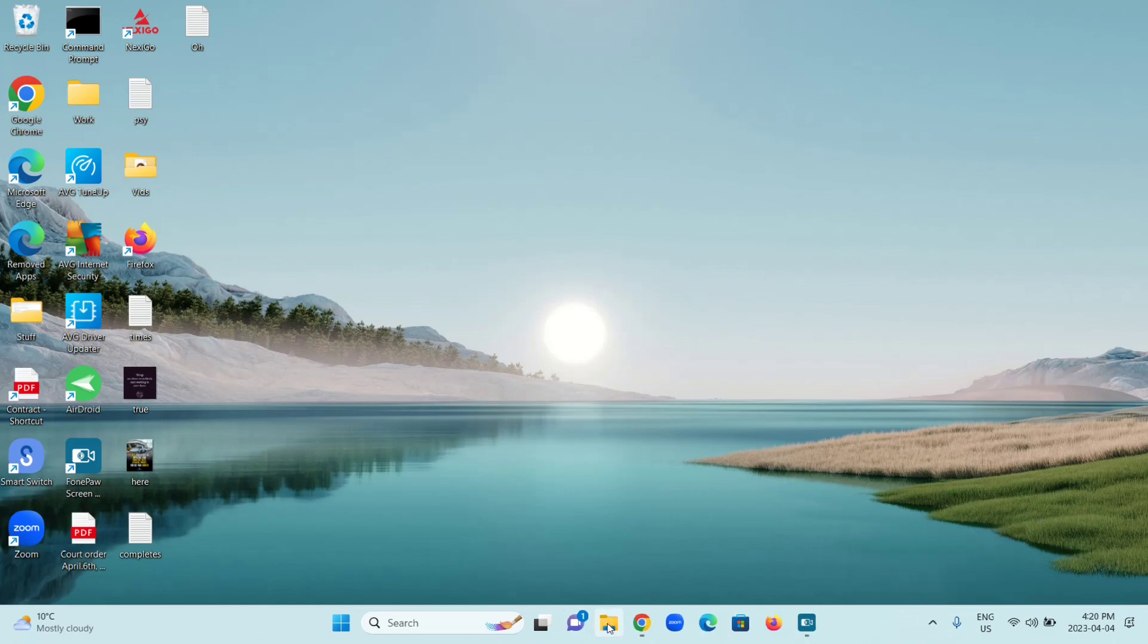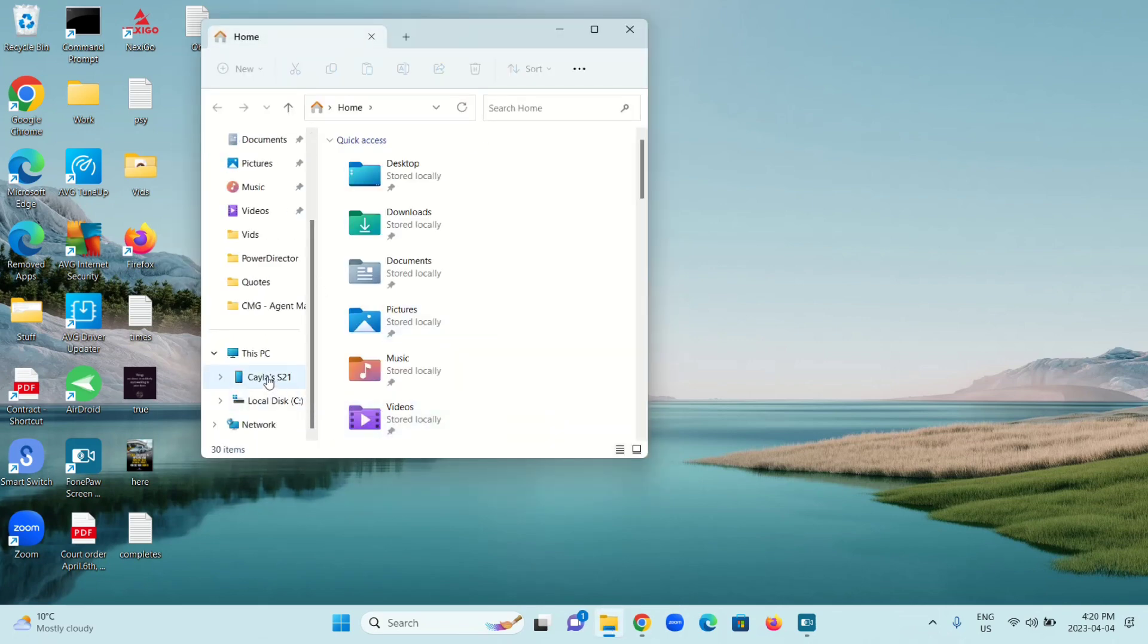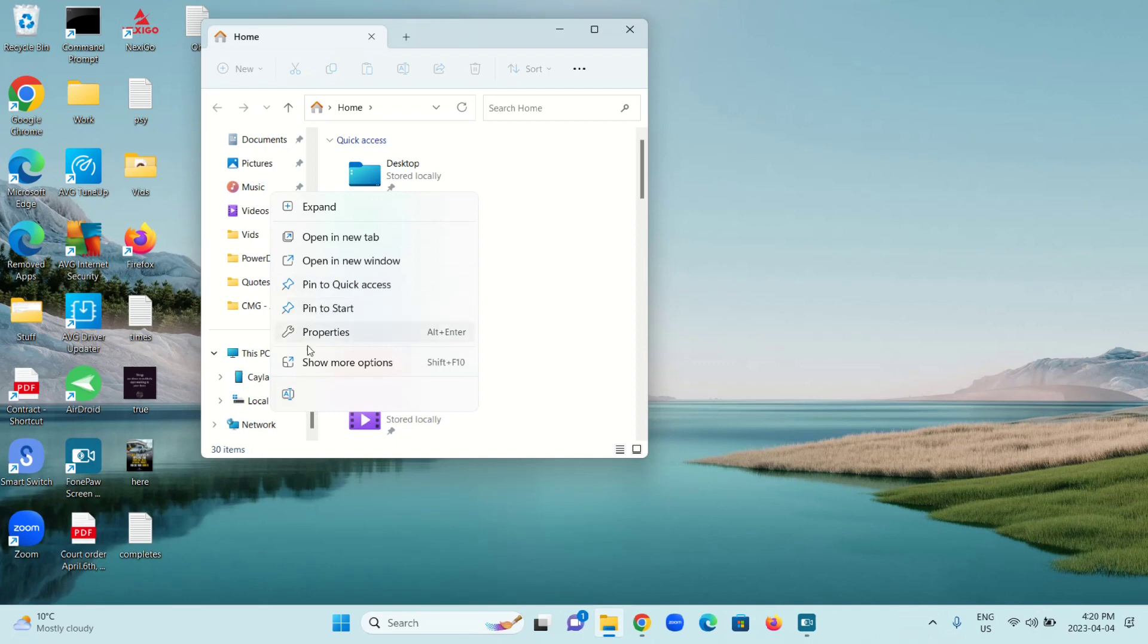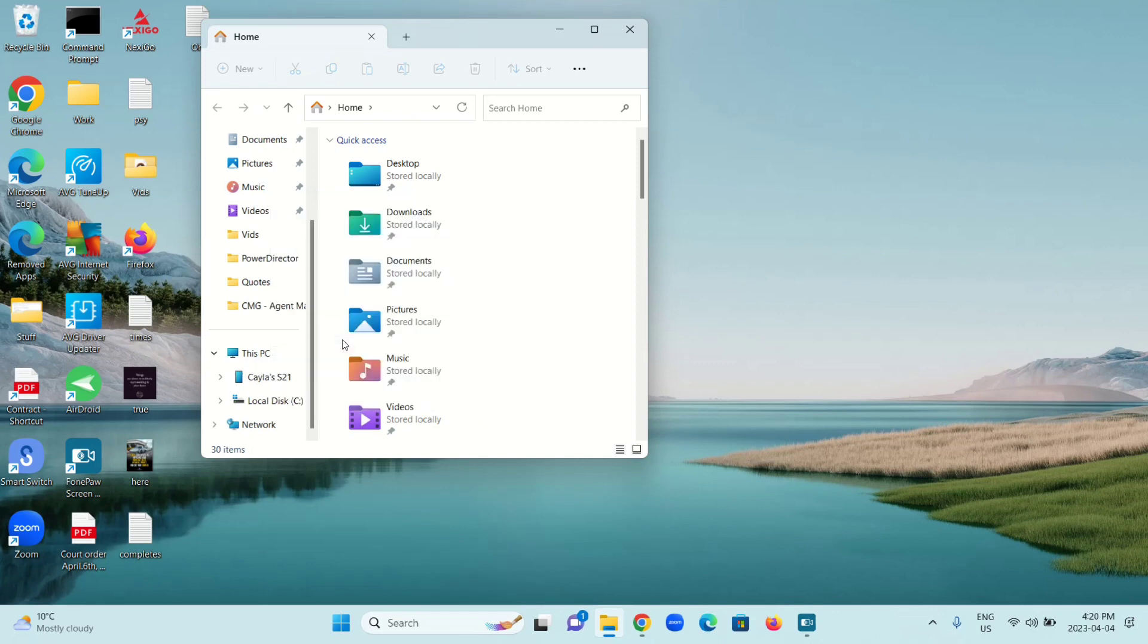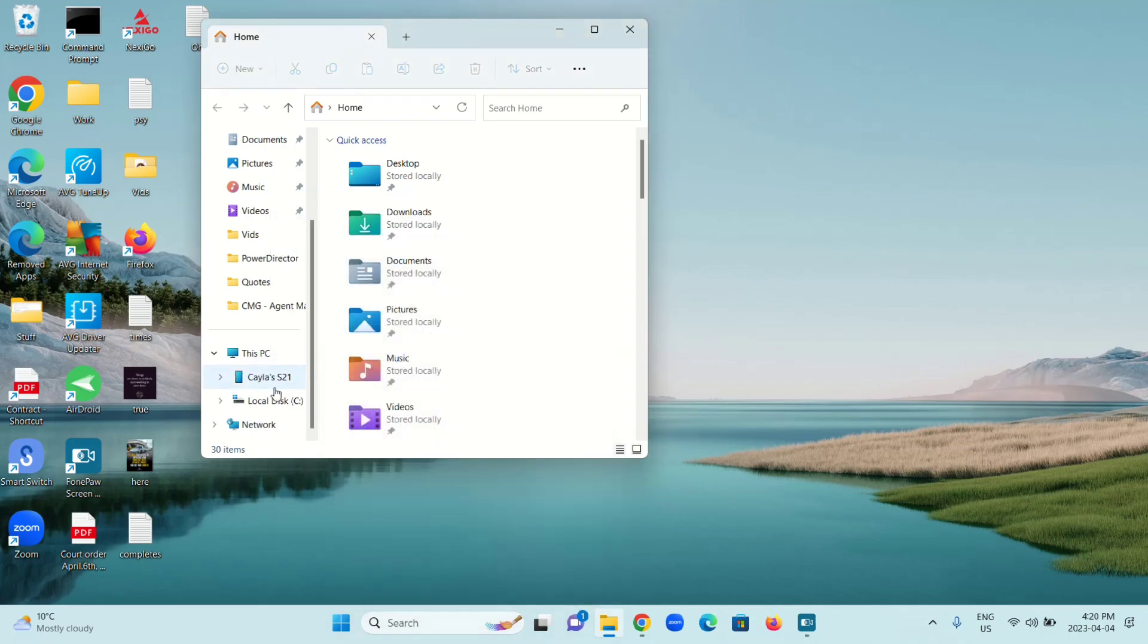Now I'm going to go to File Explorer, scroll down to Kayla's S21, and I should have an option for Eject. I have Expand, Open a New Tab, Open a New Window, Pin to Quick Access, Pin to Start, Properties, Show More Options, and Rename. I'm going to go to Properties. I don't have an Eject option in here.